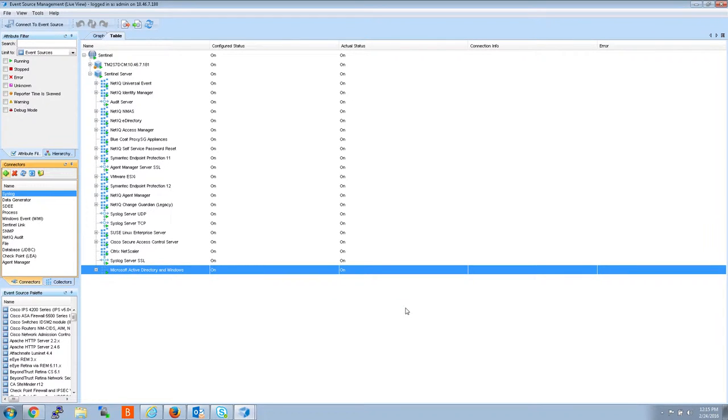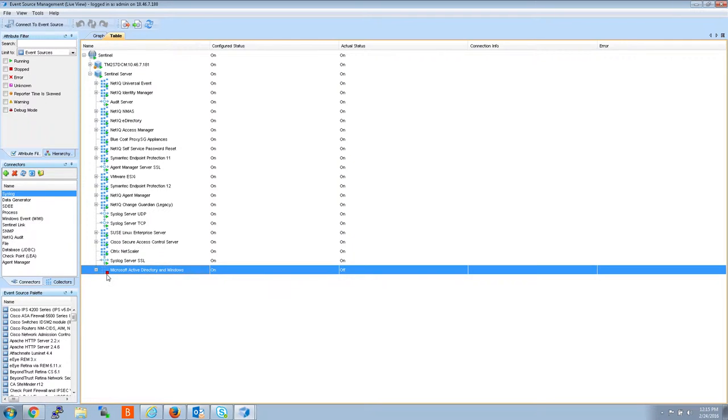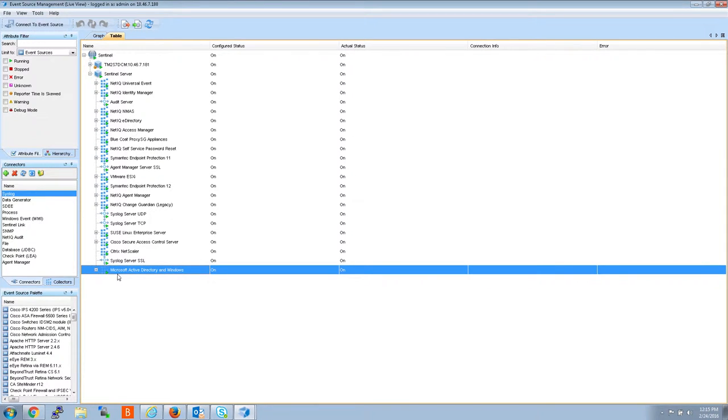The update starts. It finishes fairly quick. As you can see, the red mark right there, that's whenever you update collectors, they stop and restart so they can update properly.